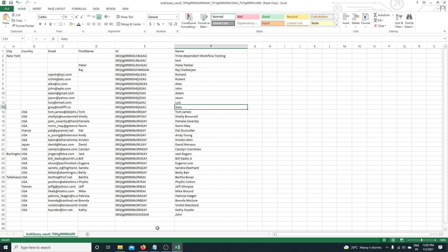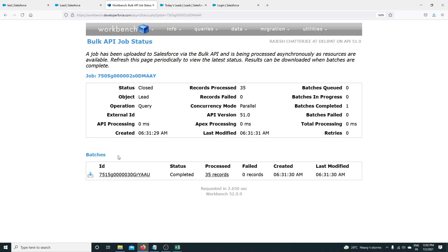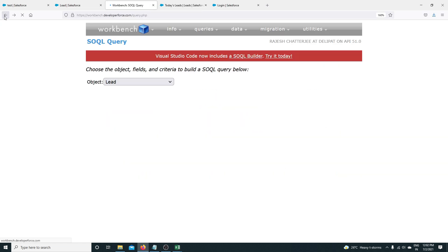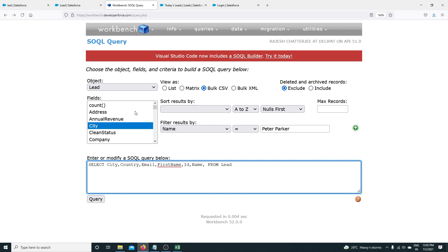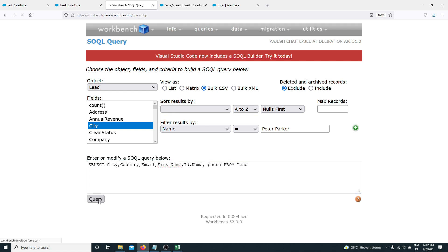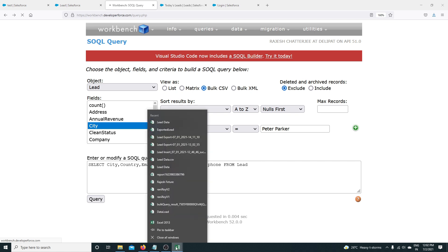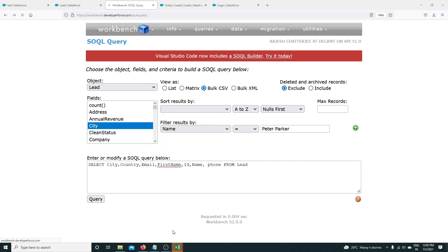So I have to first add 'phone' to the SQL query. I go back to the query, type comma then 'phone', and run the query again. Let me close all the existing open Excel files.